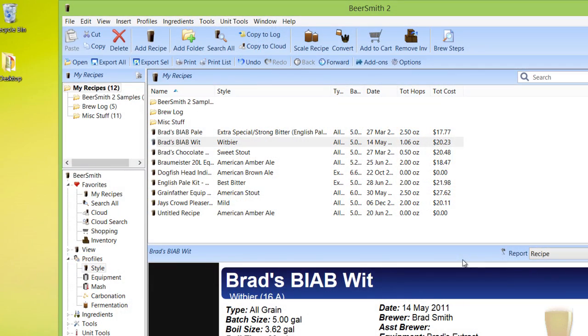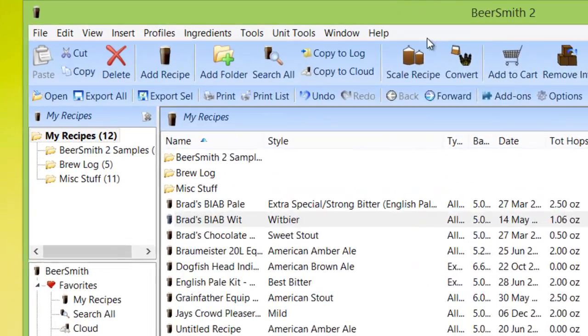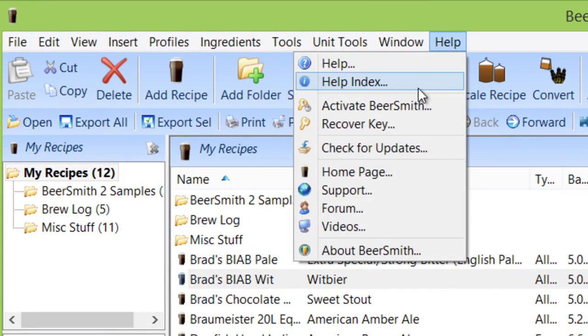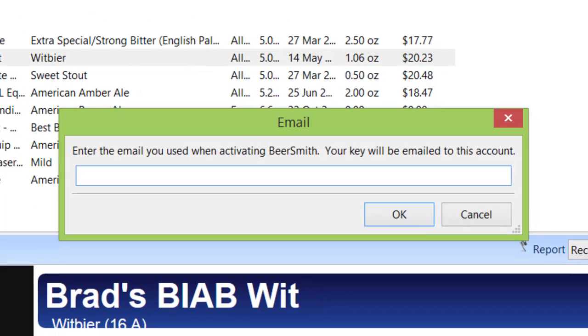If you download a fresh copy of Beersmith from Beersmith.com and then install it, you can actually go to Help and go to Recover Key, and a dialog box will come up. All you have to do is type in the email you used when you activated Beersmith, and you'll get an email sent to you with your activation key.